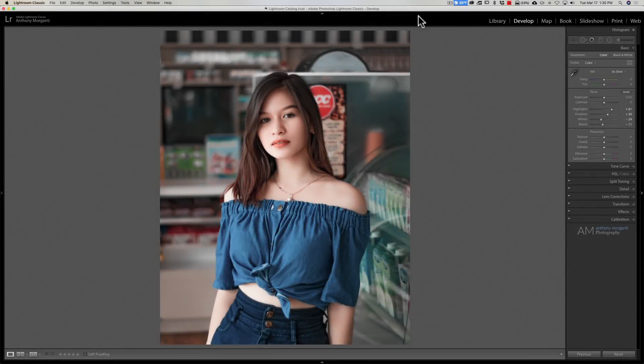Hey guys, this is Anthony Morganti from mrphotographer.com. In this video I'm going to give you three Lightroom editing tips for beginners, so if you're new to Lightroom this video is for you. We're going to jump right into it with tip number one.